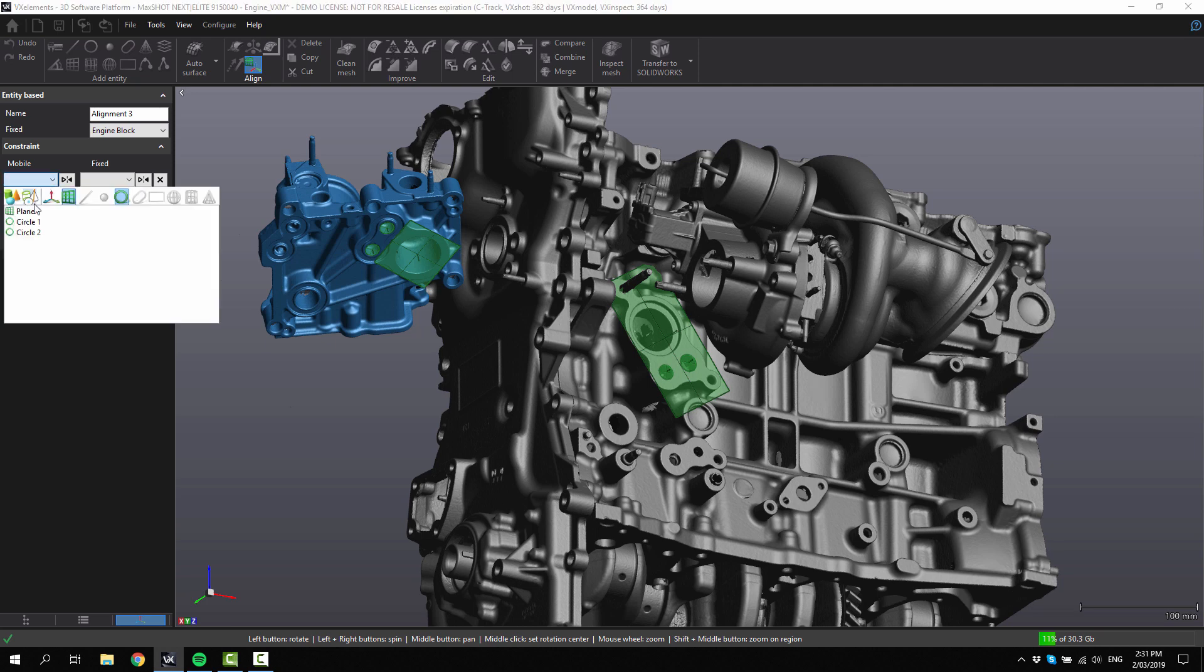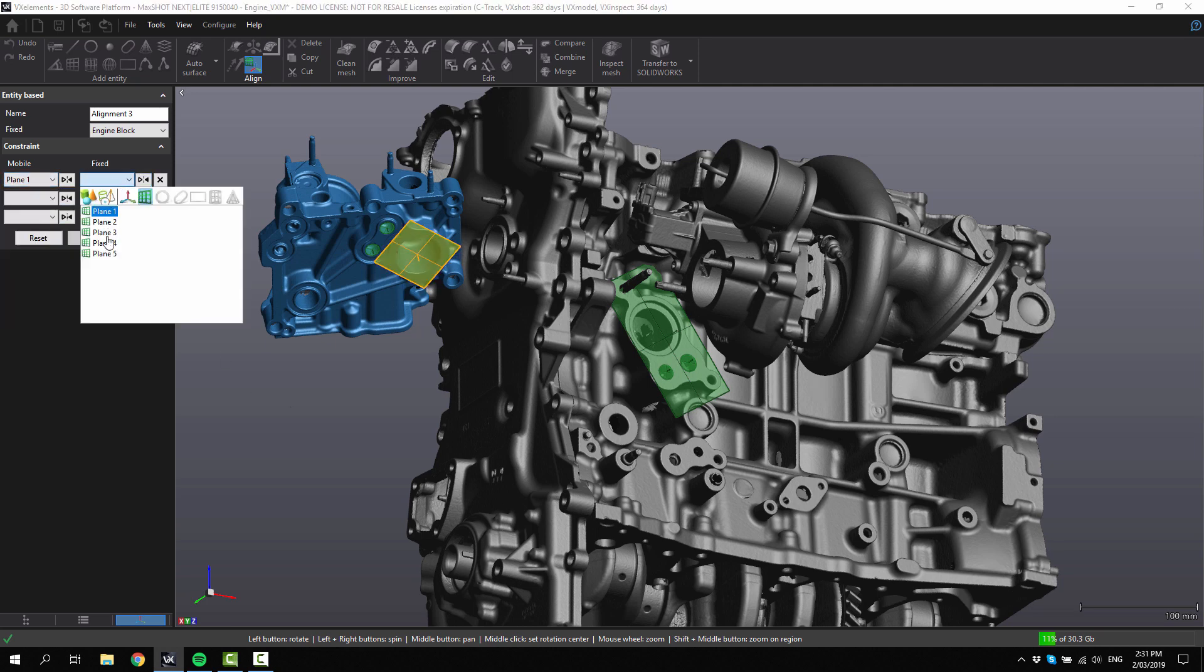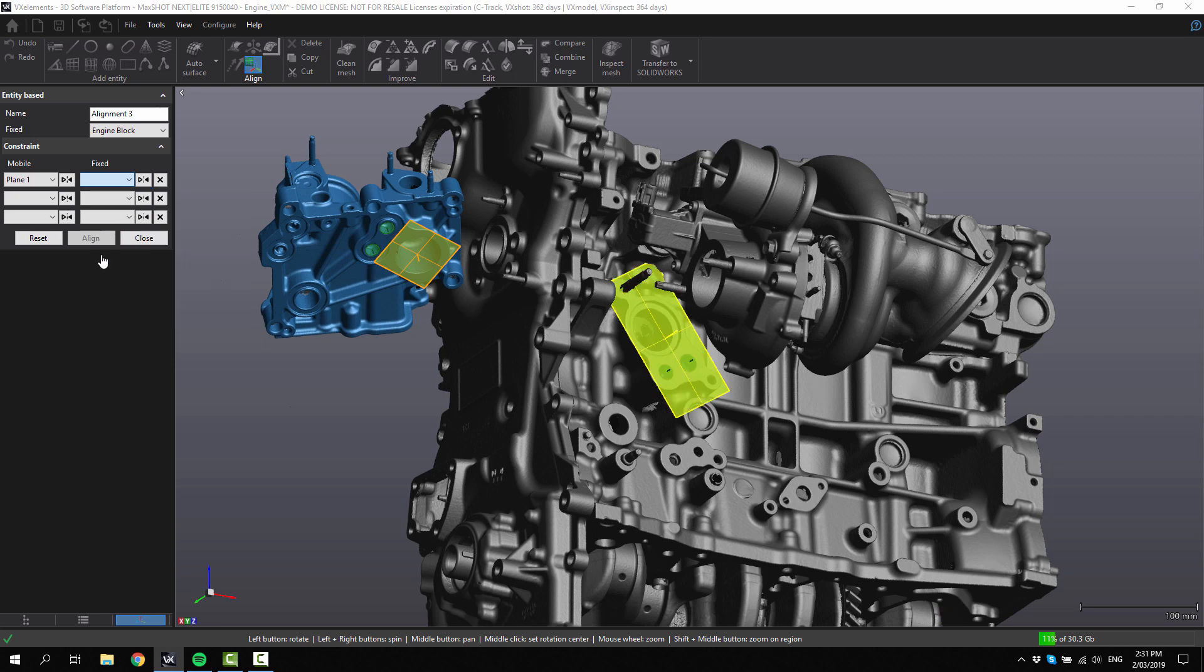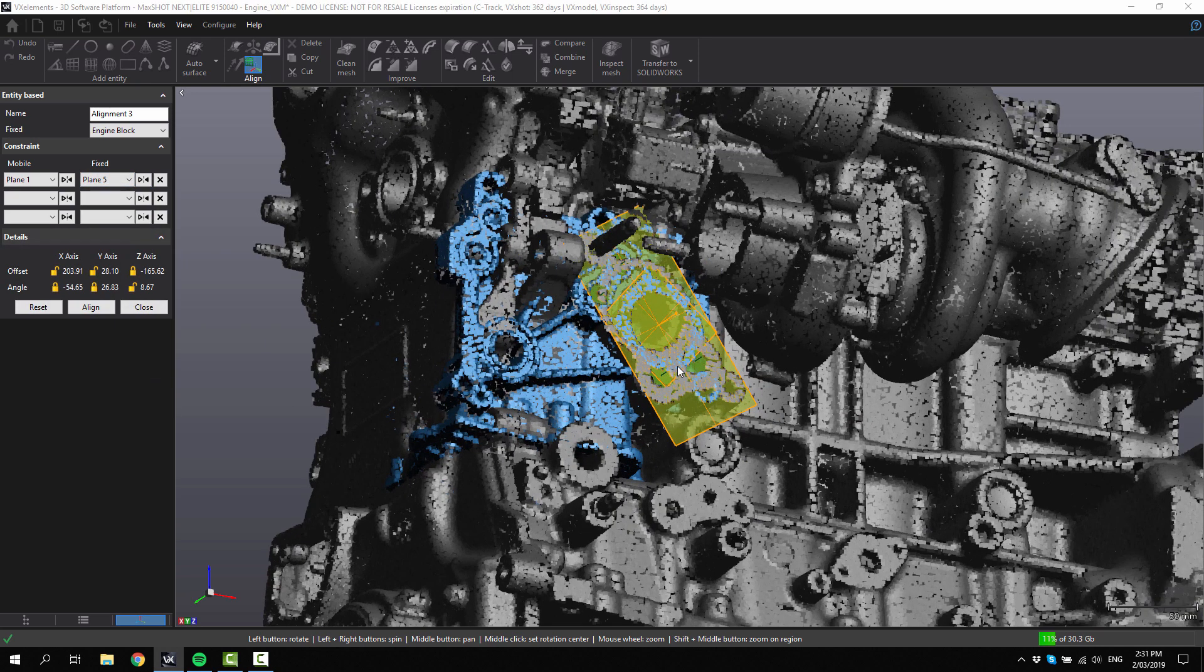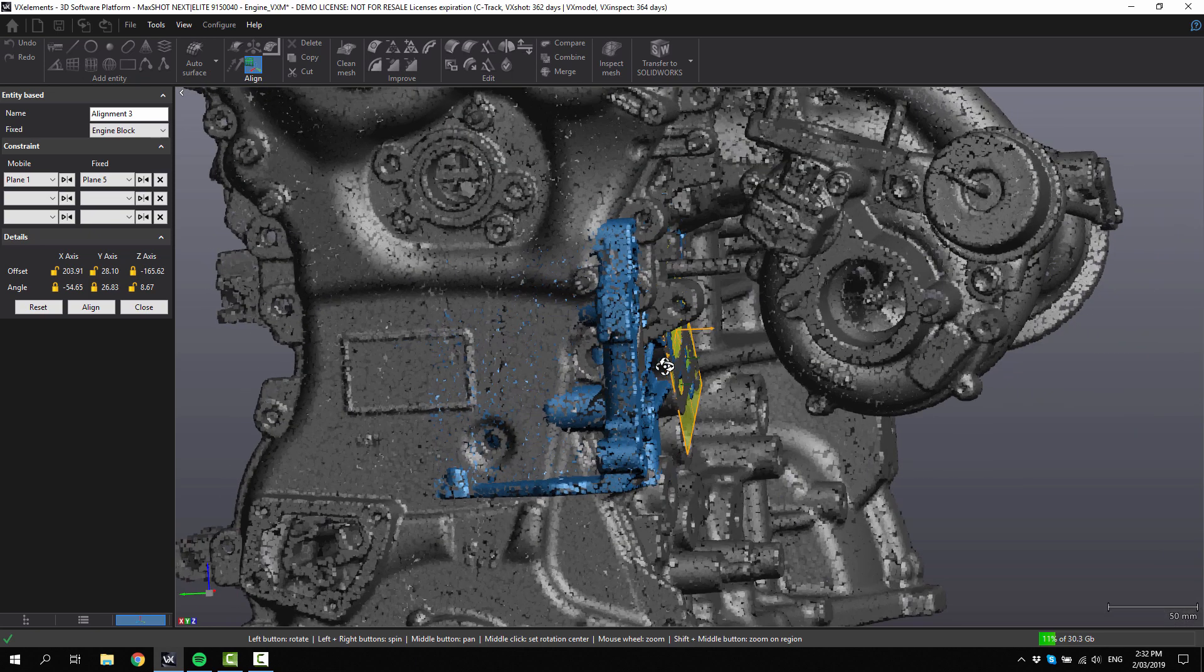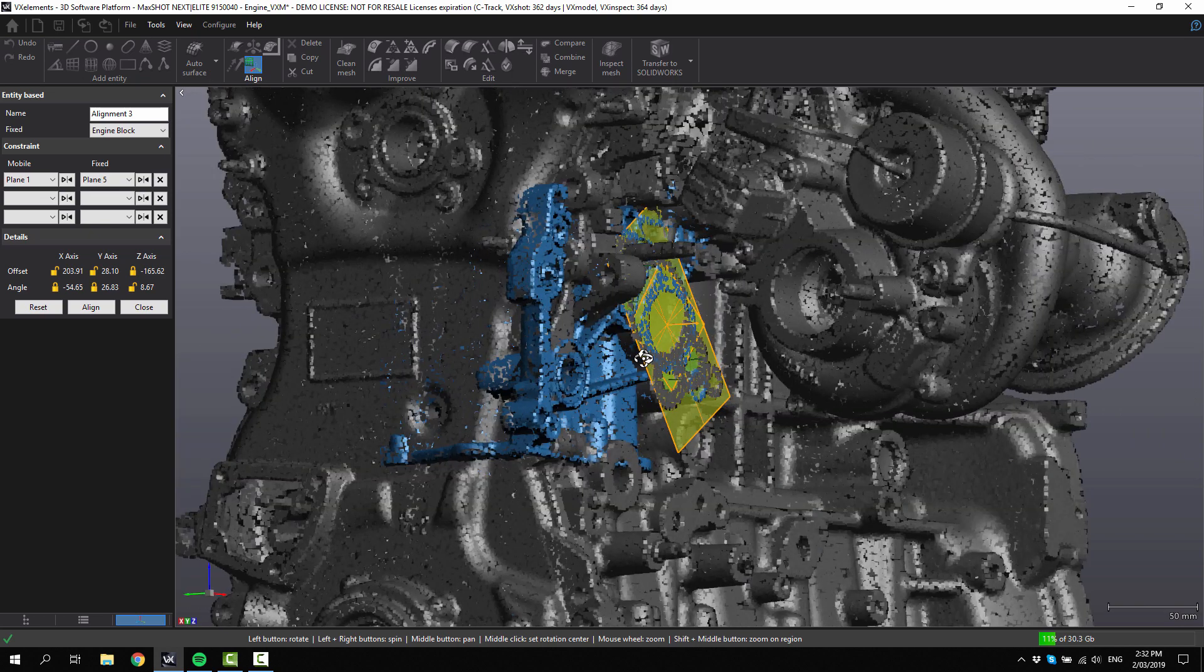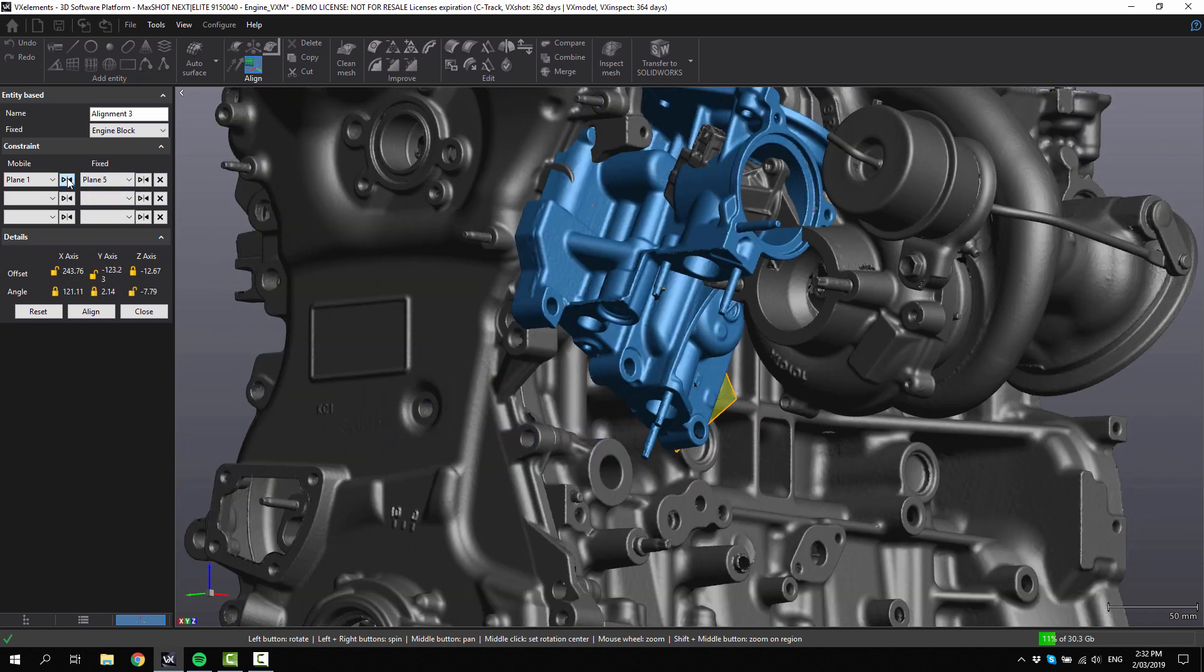Plane number one, we're going to choose, and plane number five, we're going to link those up together. Here you can see it's not showing in the right direction, it's going inwards. We need to flip that plane, so we click on that.